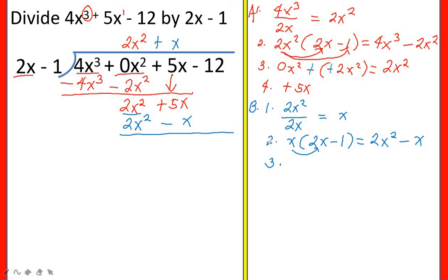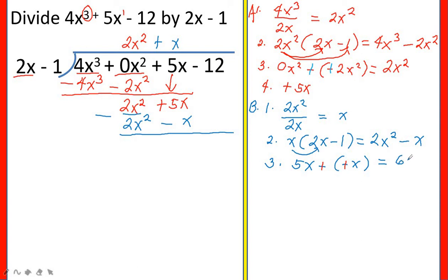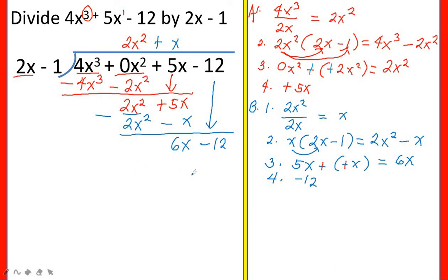Third step, subtract: 2x squared minus 2x squared equals 0. For the next term: 5x minus negative x — remember the rule, change the sign of the subtrahend and back to addition — so 5x plus x equals 6x. The next step is bring down the next term, which is negative 12. So you have now the third dividend: 6x minus 12.